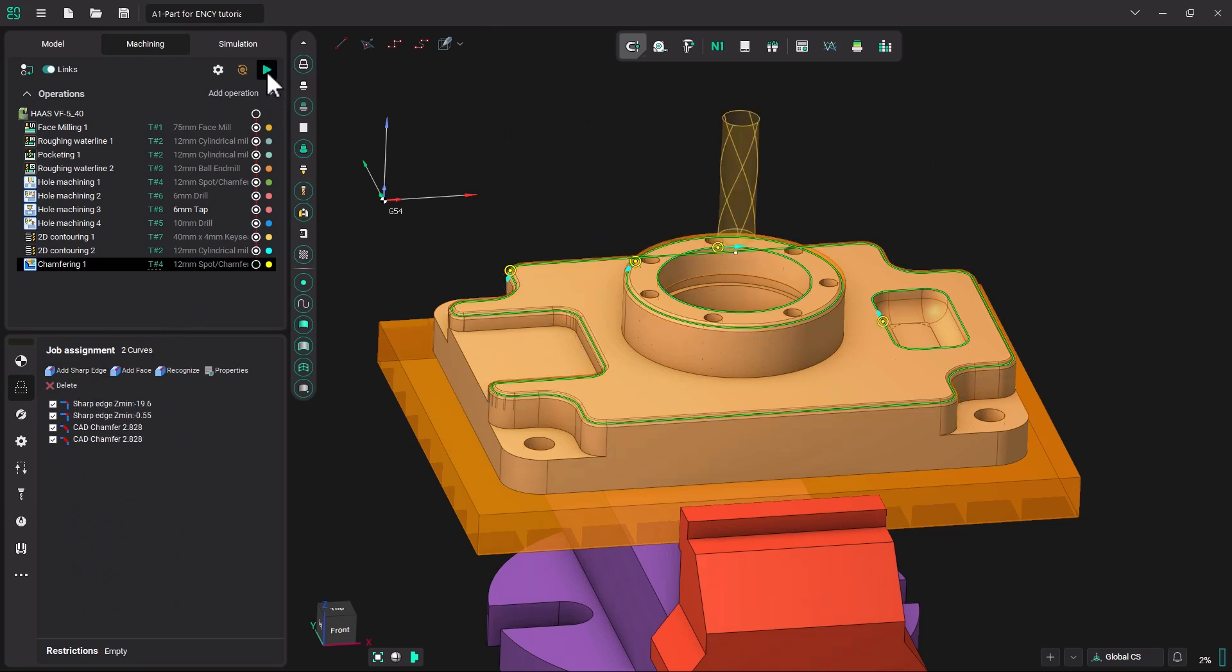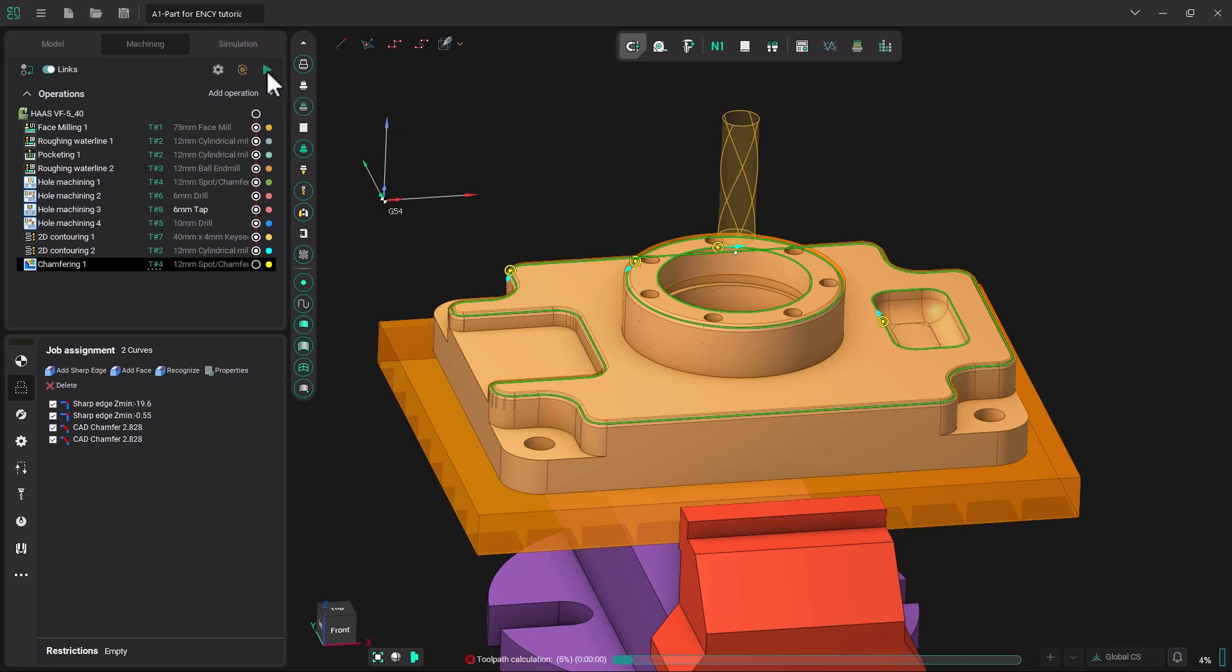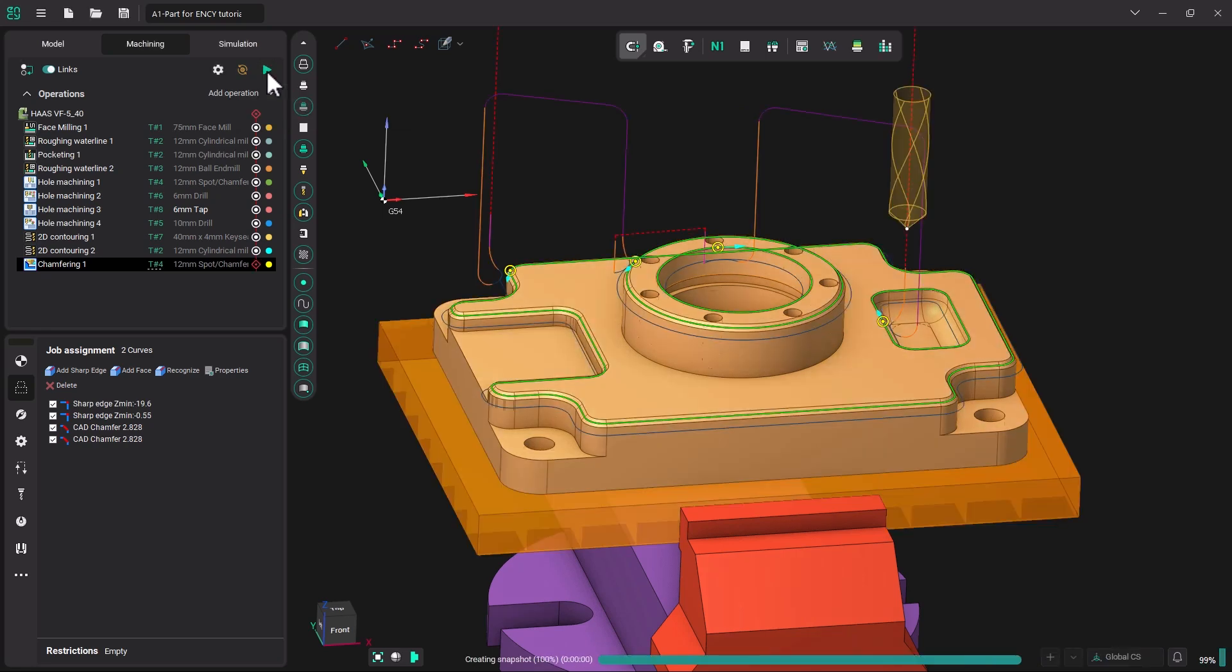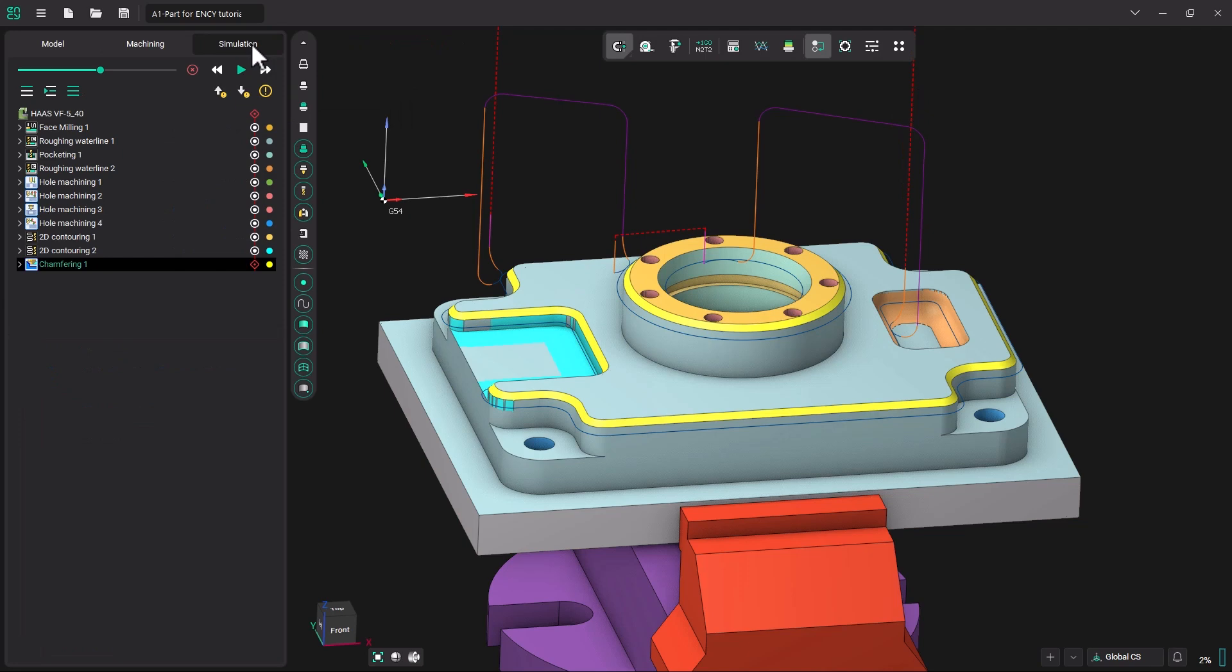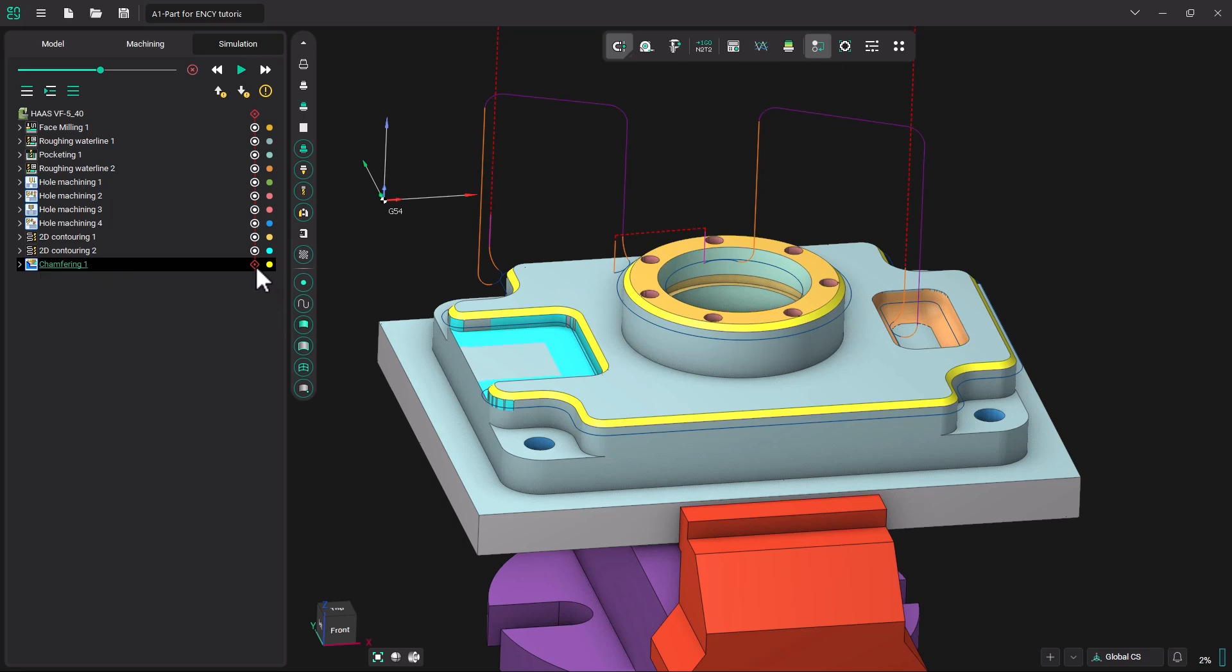Now I am going to regenerate the toolpath and go into our simulation and see how that looks. Now you will see there is a red check mark on this operation. Because the model does not have chamfers in that area, NC is going to interpret that you are hurting your model. And if you hurt your model during a machining operation, you will get a red check mark.